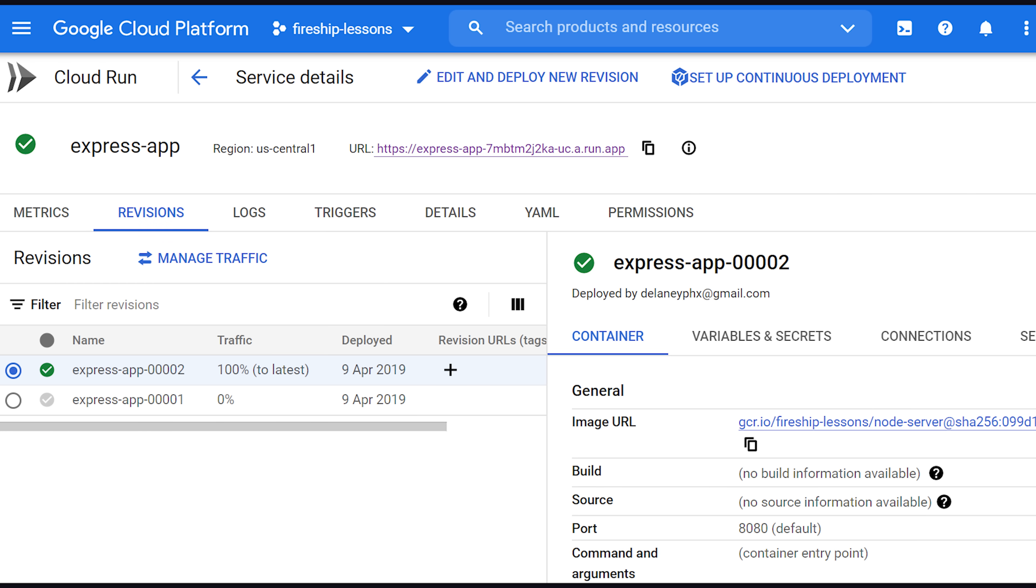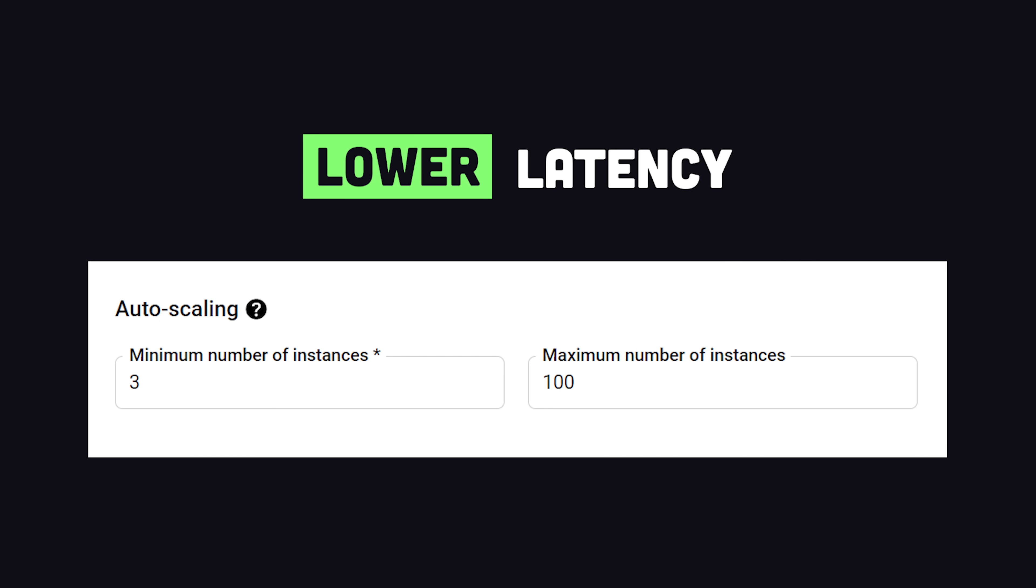And now we have all the benefits of serverless, like automatic scaling and pay-as-you-go pricing, while also having a lot more control over the underlying server. And as an added bonus, we can set a minimum number of instances to reduce the cold start time, although that comes at a higher cost.